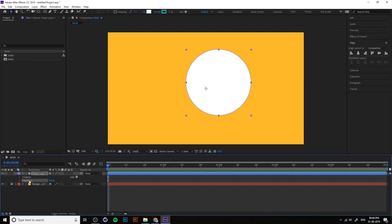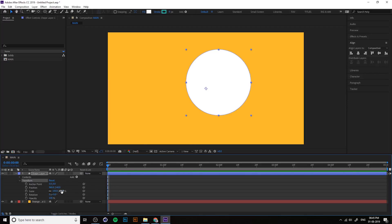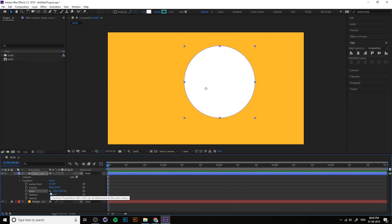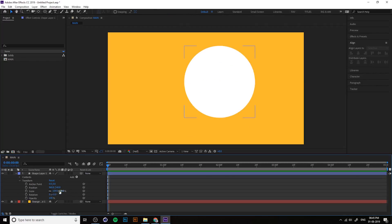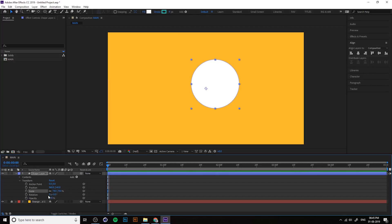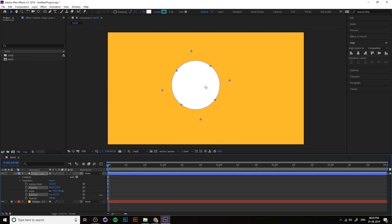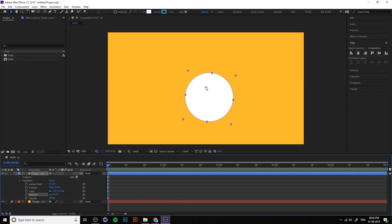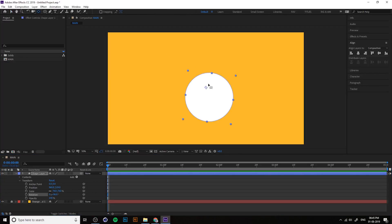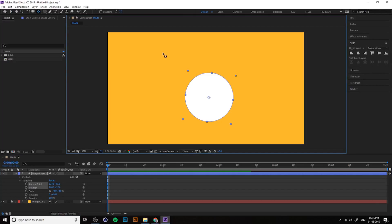In Transform, you can see Contents and Transform. You can scale — if you unlink you can scale X and Y independently. If you keep the link ticked, you get proportional scaling. You can also change the rotation. Rotation is based on the anchor point, and using the Pan Behind anchor point tool you can change the center pivot. With snapping enabled you can snap the pivot.